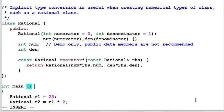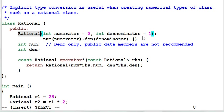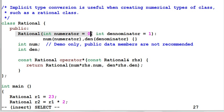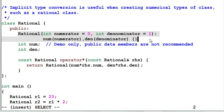Implicit type conversion is particularly useful when creating a numerical type of class, such as a rational class. In our rational class example, we have a rational constructor which takes two parameters, one numerator and one denominator. Since both parameters can have default value, this constructor can work with a single parameter, a numerator. And since this constructor doesn't have an explicit keyword in front of it, which means this one is a constructor plus explicit type converter plus implicit type converter.